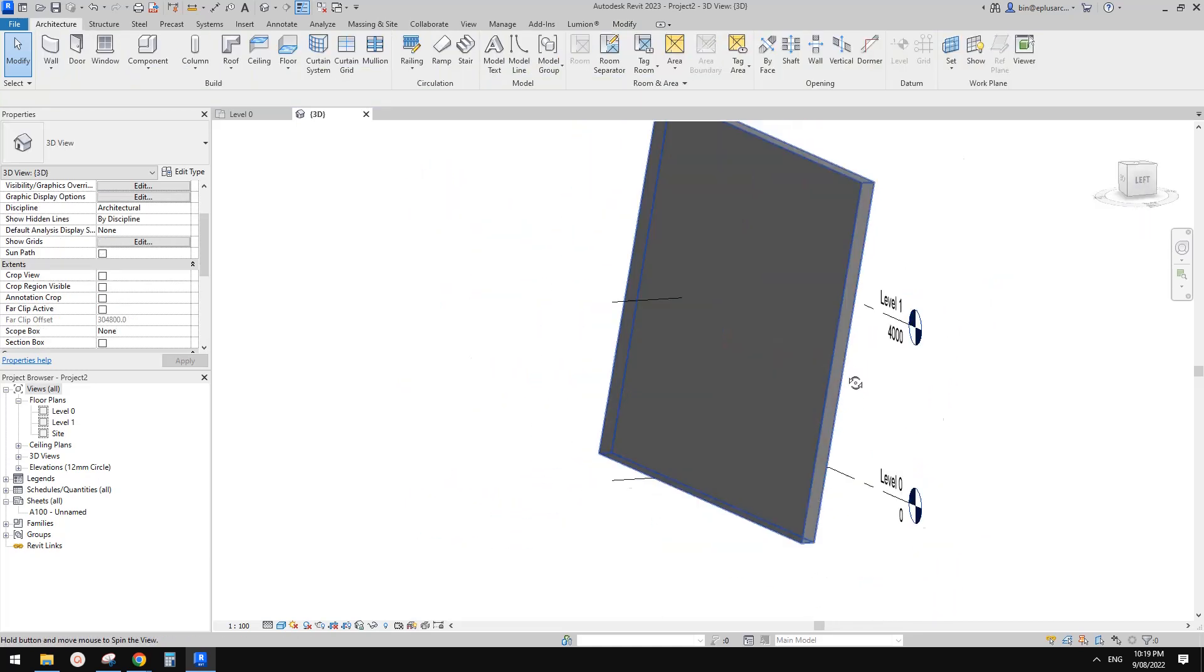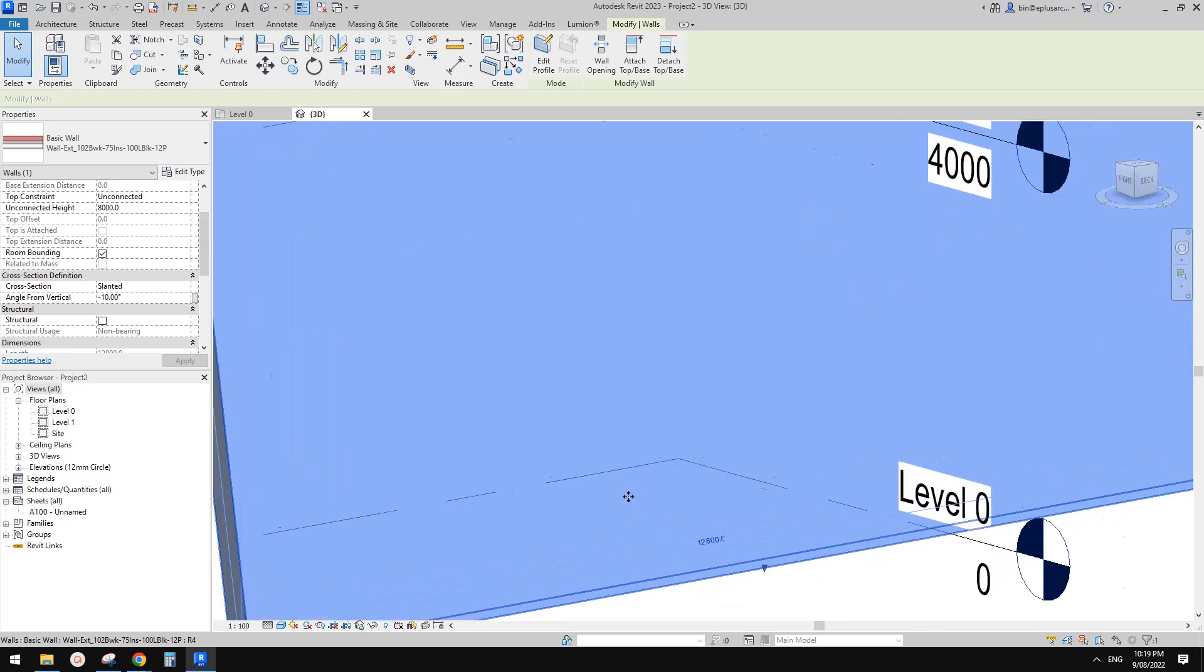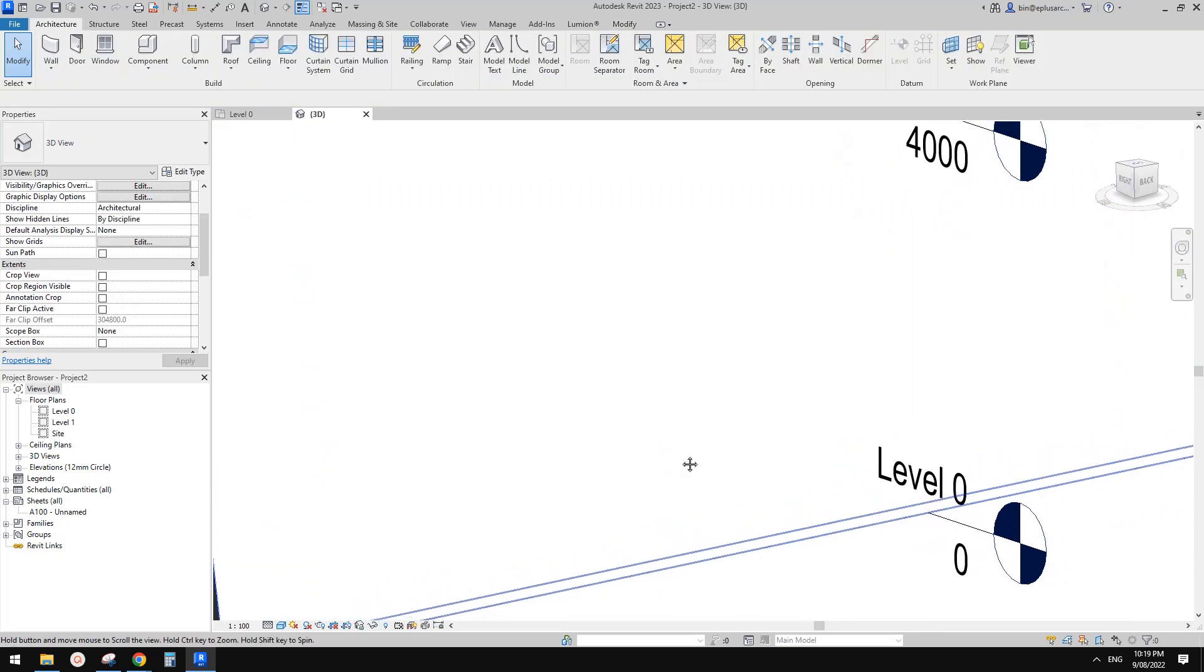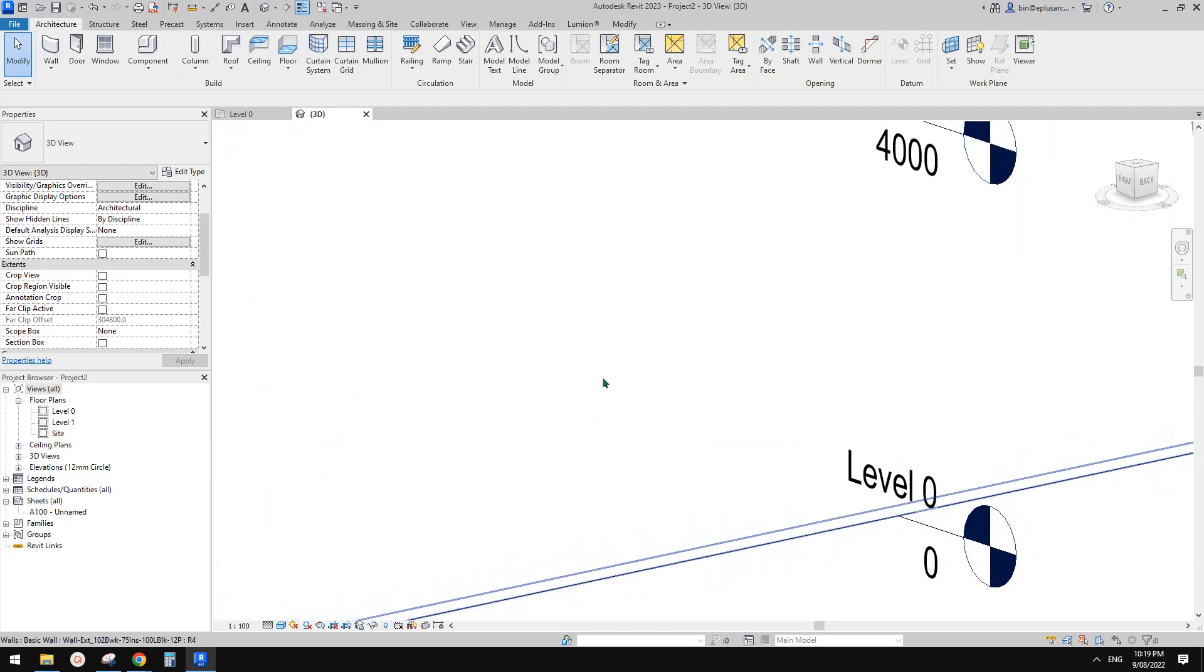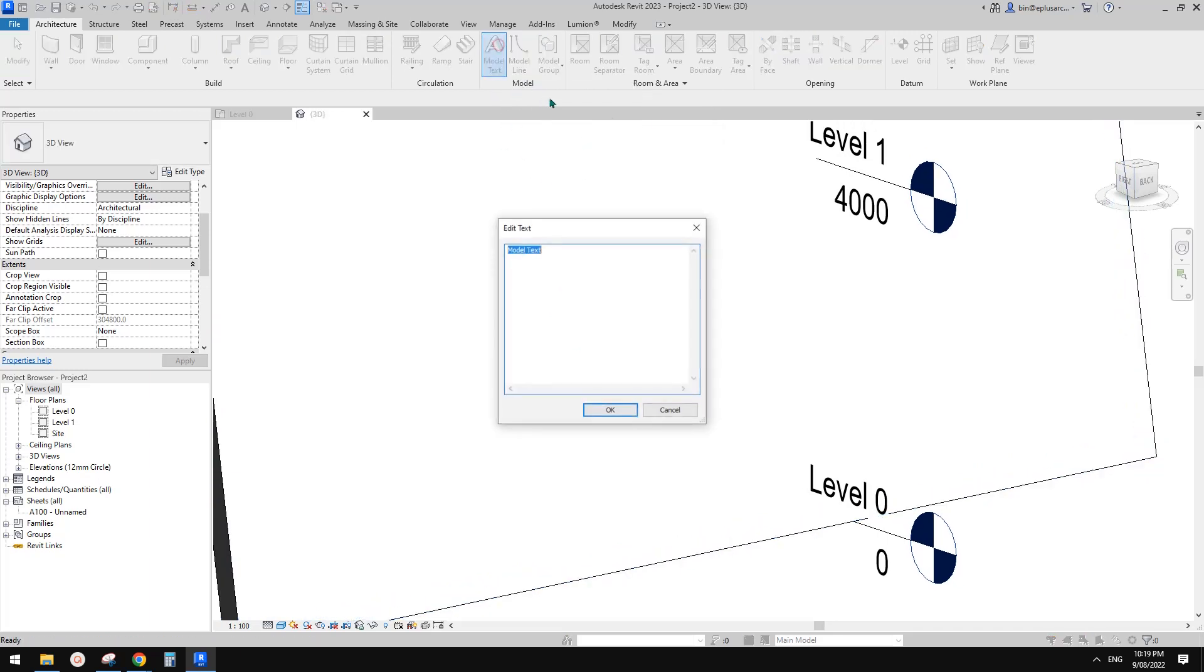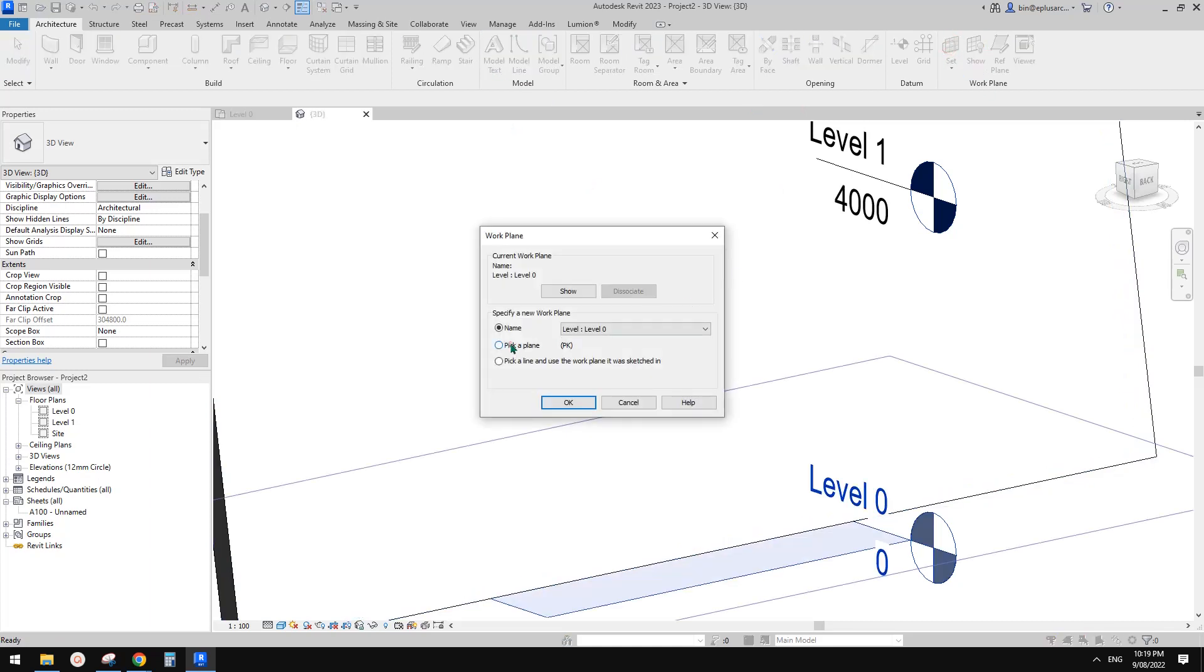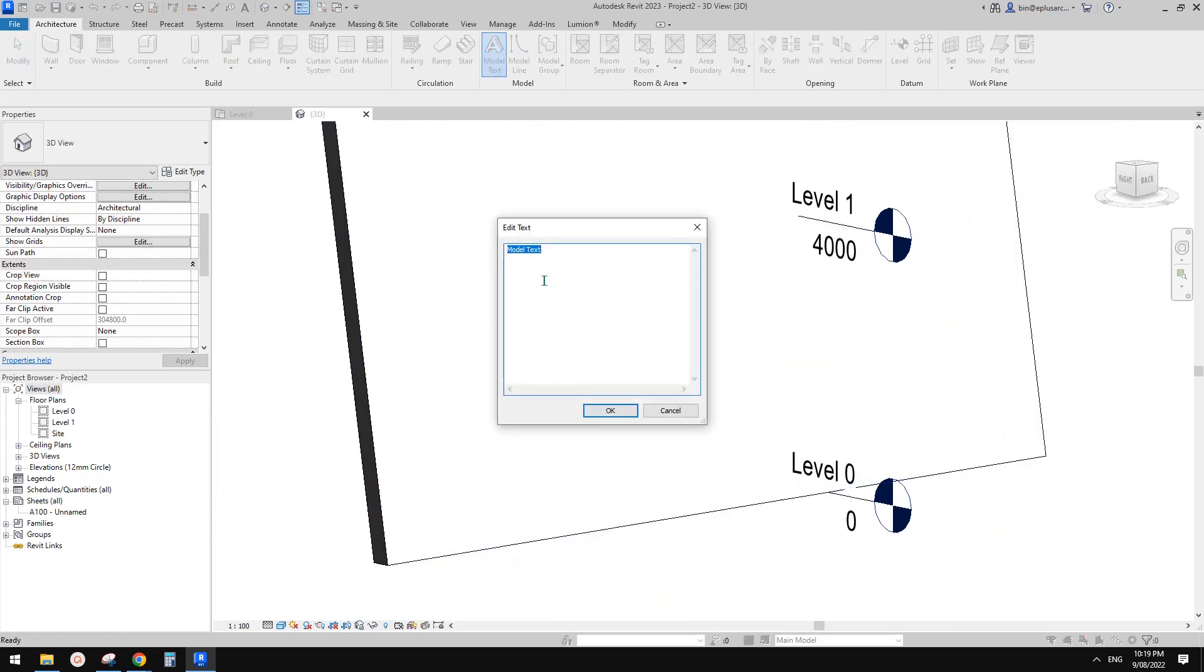So we have this wall here and we're going to cut some text onto it. The first method is very easy. Just go directly to model text, but before that, set work plane, pick a plane, and pick this face. Now we can create some text.